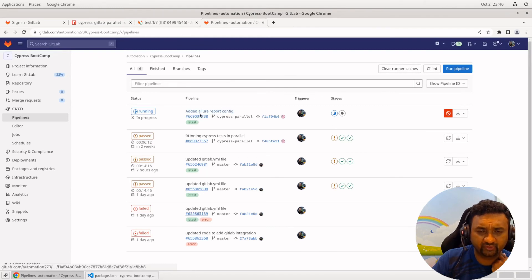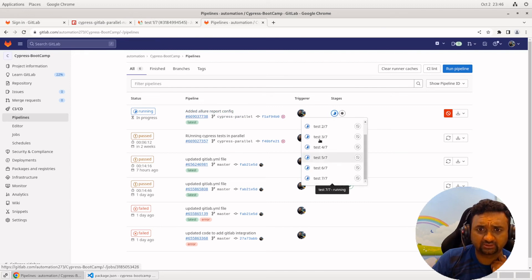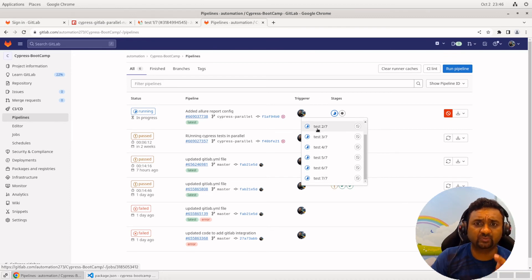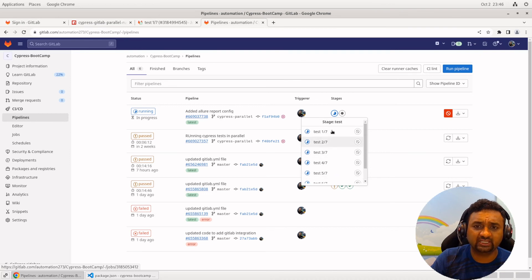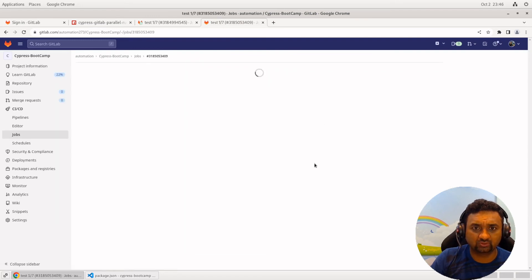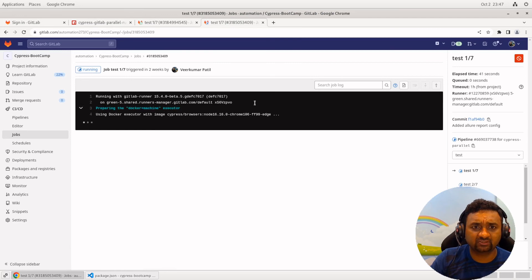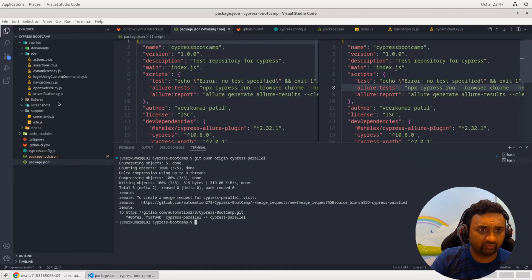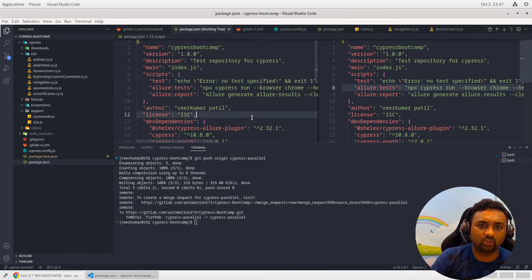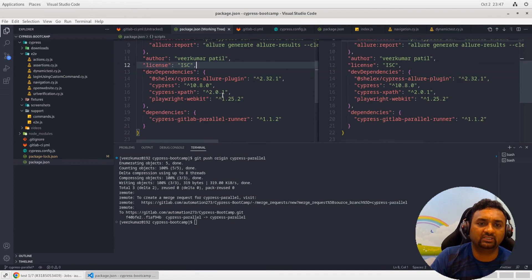If you go to GitLab, you can see it has created seven different instances of the test, and on each instance it is executing a different spec file. Let's wait a couple of minutes for execution to complete. It will execute one test file on the first node, a second on the next, and so on — we have seven spec files, so I gave the parallel count as seven. Based on your CI configuration and number of spec files, you can adjust this.